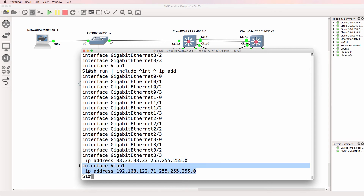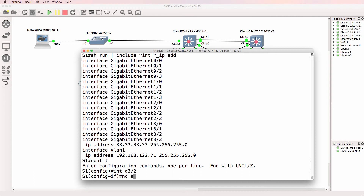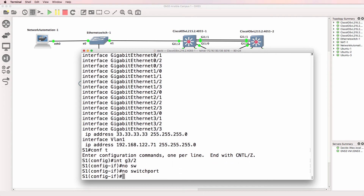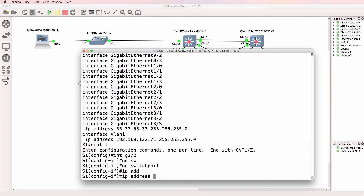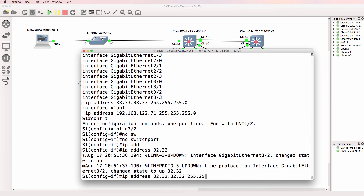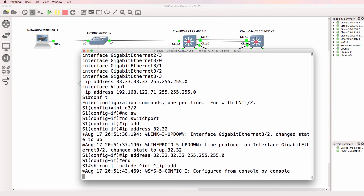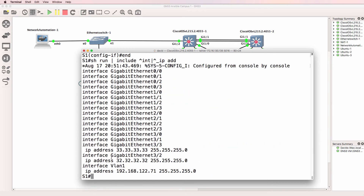So this is a routed port, so the IP address is displayed under the routed port. The same over here — interface VLAN 1. So if I went on to interface gigabit 3/2, and typed no switchport to make it a routed port, and then typed IP address 32.32.32.32 subnet mask like this, and ran that regular expression again. Notice I see interface 3/3 with the IP address, as well as interface 3/2 with the IP address.